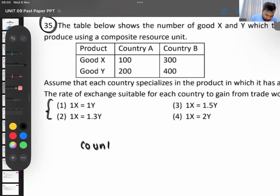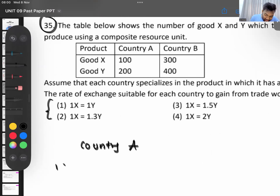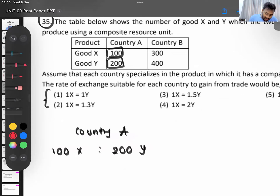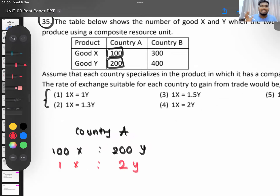In Country A, if they produce 100 units of X, they have to sacrifice 200 units of Y. So for one unit of X, Country A sacrifices 2Y — that is their opportunity cost. This is also called the internal exchange rate: in Country A, one unit of X equals two units of Y. If you give one X in exchange, you can get two units of Y.